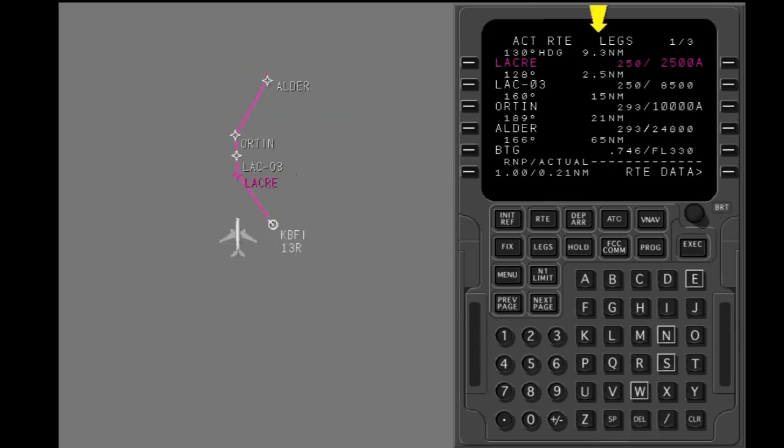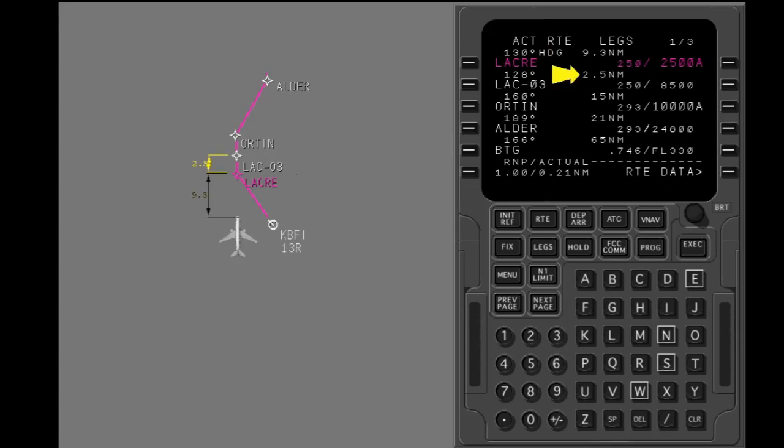Distances are shown in the center column. For the active leg, the FMC shows the calculated distance from the airplane to the active waypoint. For all other legs, the FMC shows the calculated distance between waypoints.